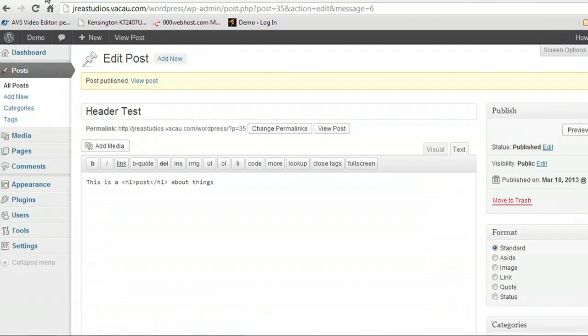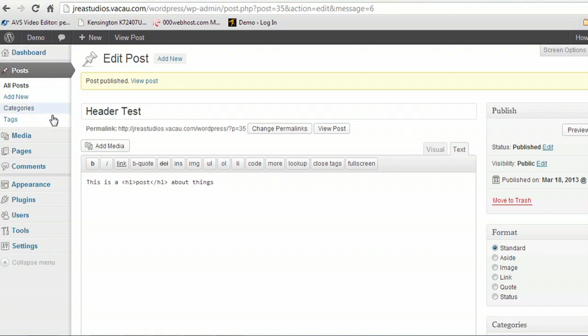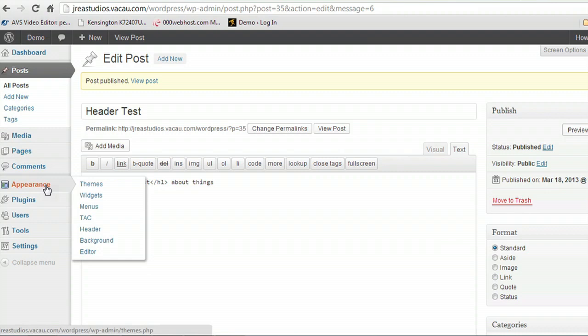So we're going to come, you can do this using the front end part of WordPress, but we're going to do this in code. So come down here to appearance and instead of going right to themes, we're going to come down to editor.